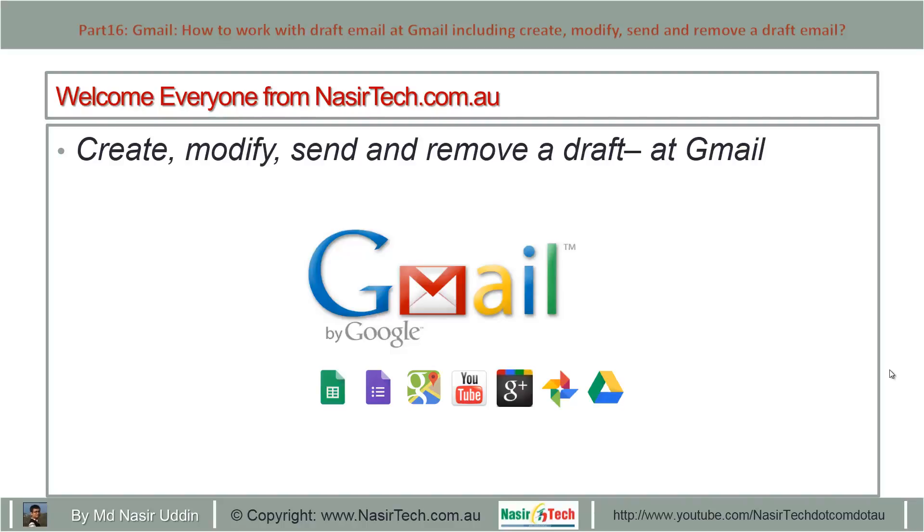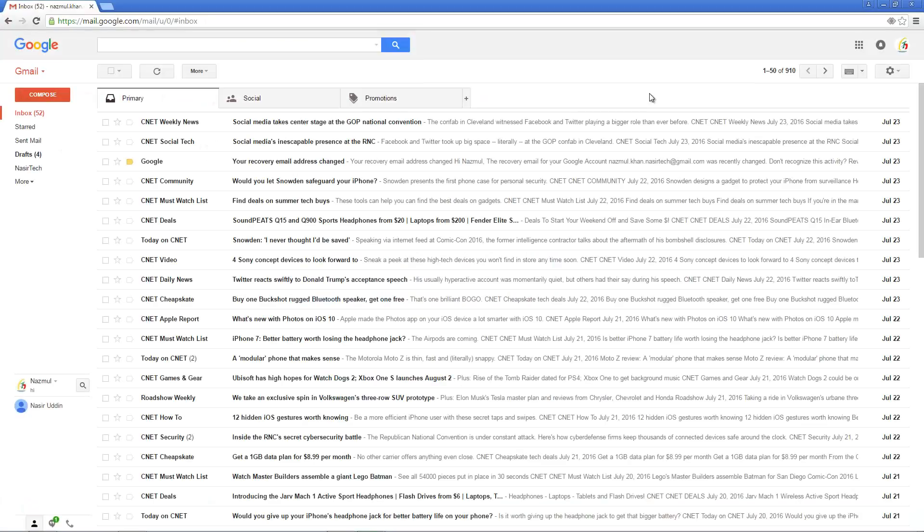Hello everyone from NasirTech.com.au. Today I will show you how to work with draft email at Gmail, including create, modify, send, and remove a draft email. First, open your browser and visit mail.google.com. Using your login and password, login into your Gmail account.